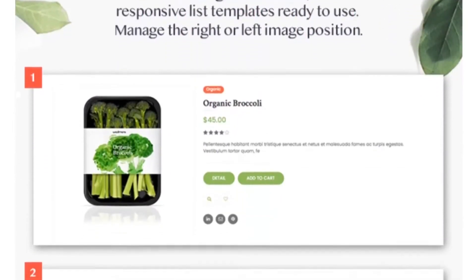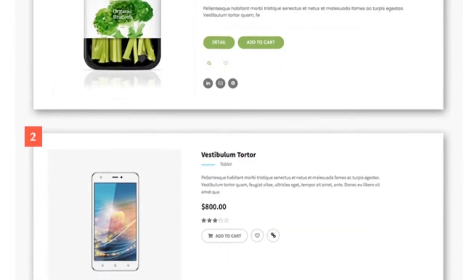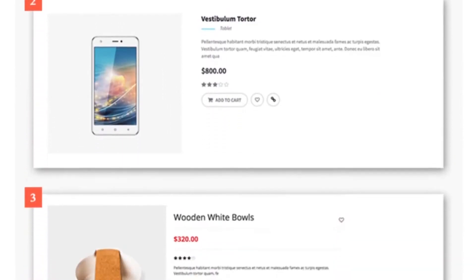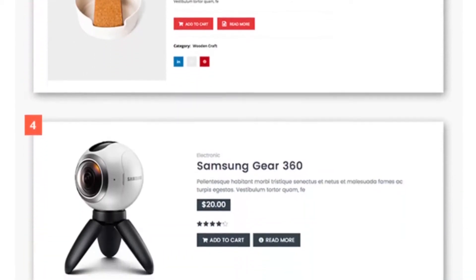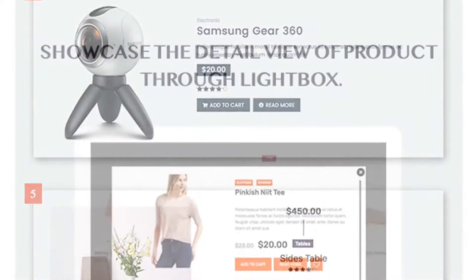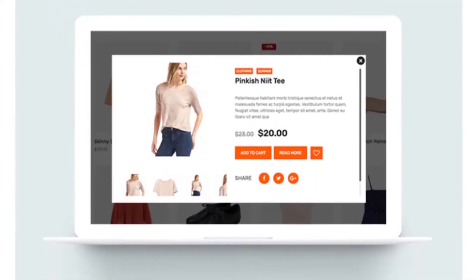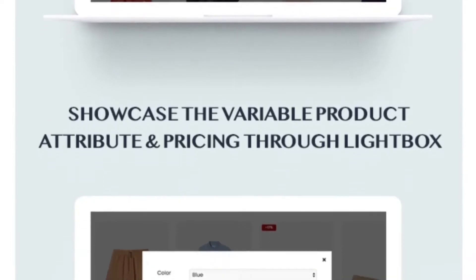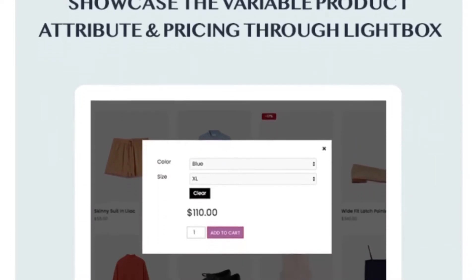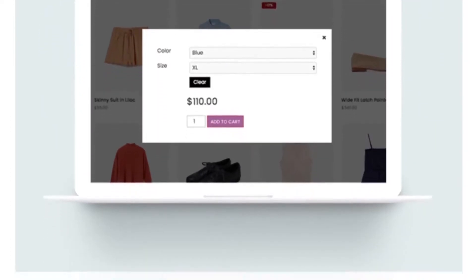Other features include eight ribbon templates for featured, best-selling, and latest products, a products filtering system, unlimited product grids, custom post types and fields, social share options, and a 100% responsive design.